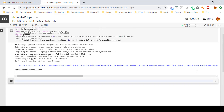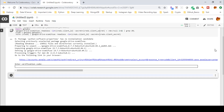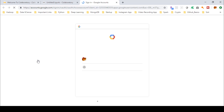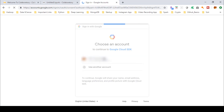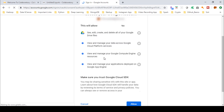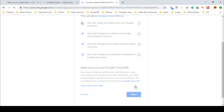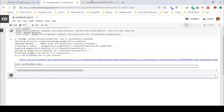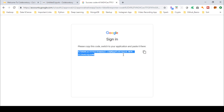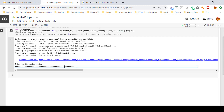Once this set of commands runs, it will ask you to enter a verification code. Click on the provided link — it will open a new tab and ask for your Google account login details. Log in using your Google account, grant the required permissions, then copy the provided code using the copy button and paste it into the notebook.